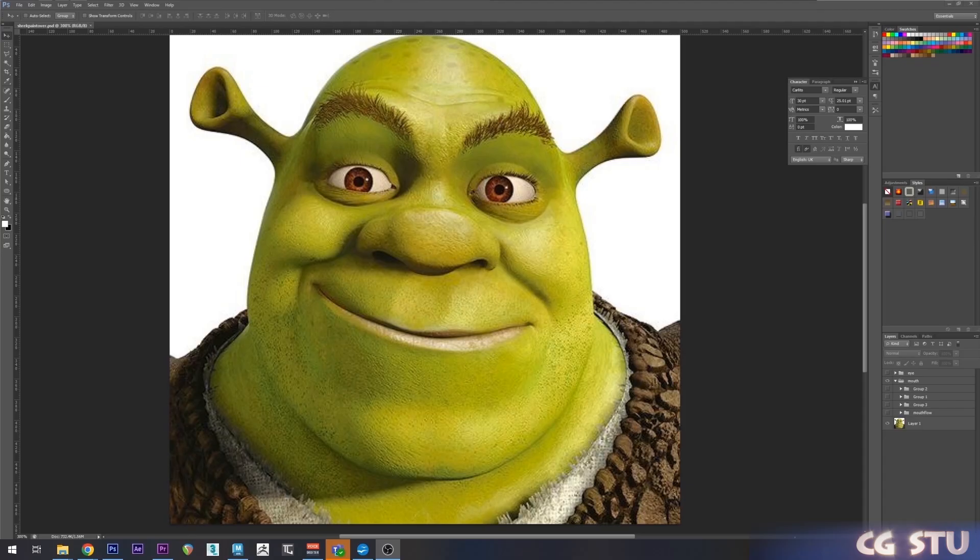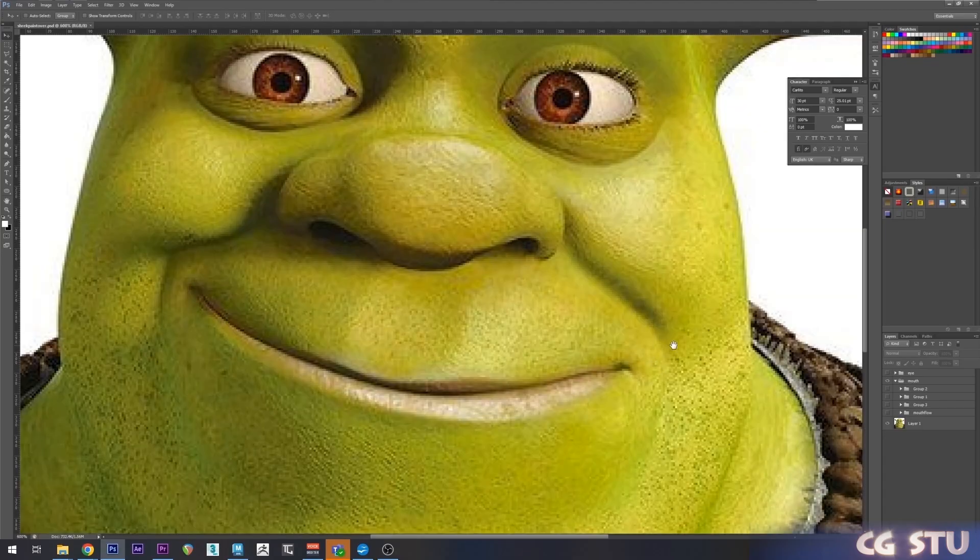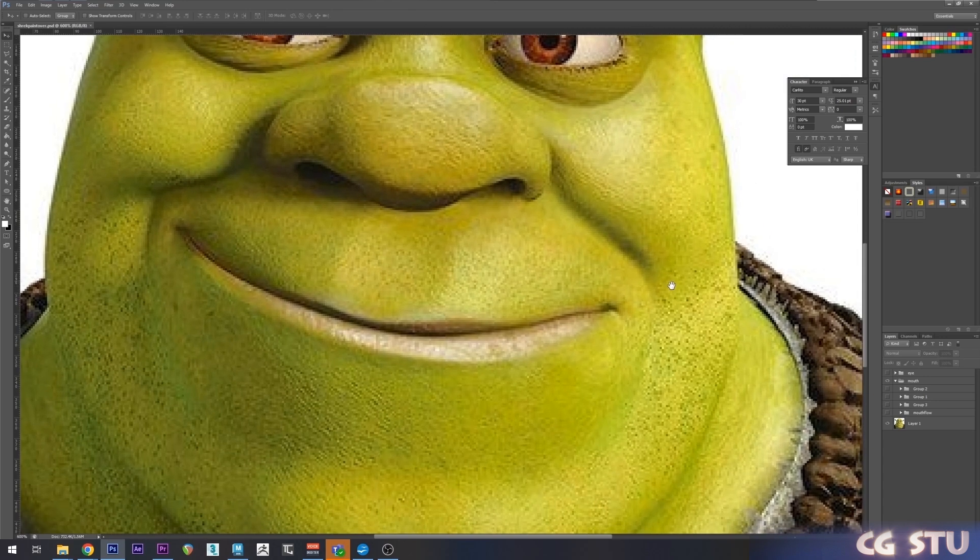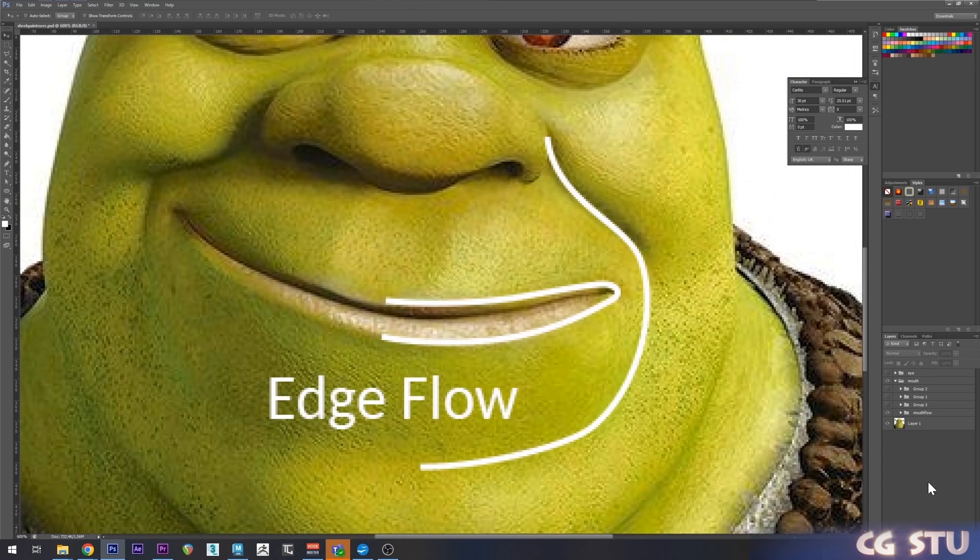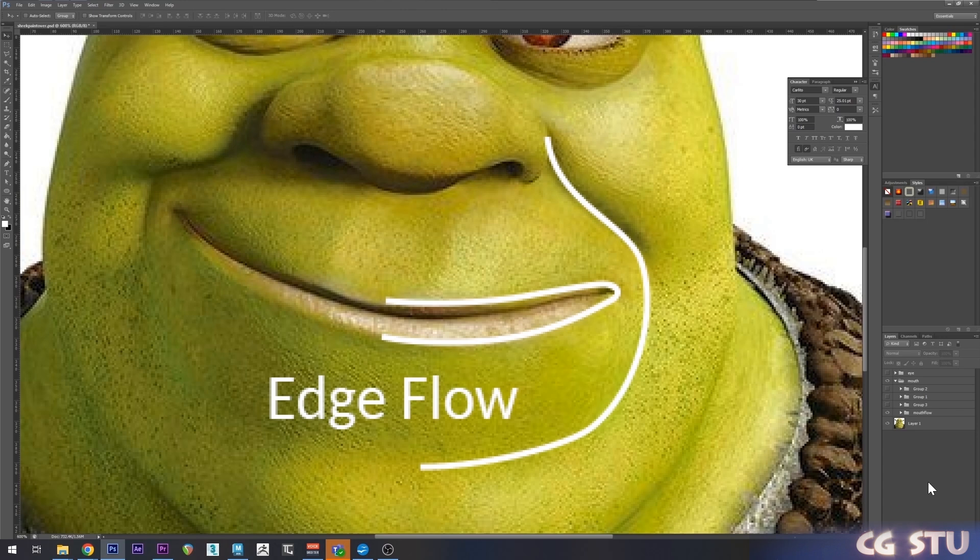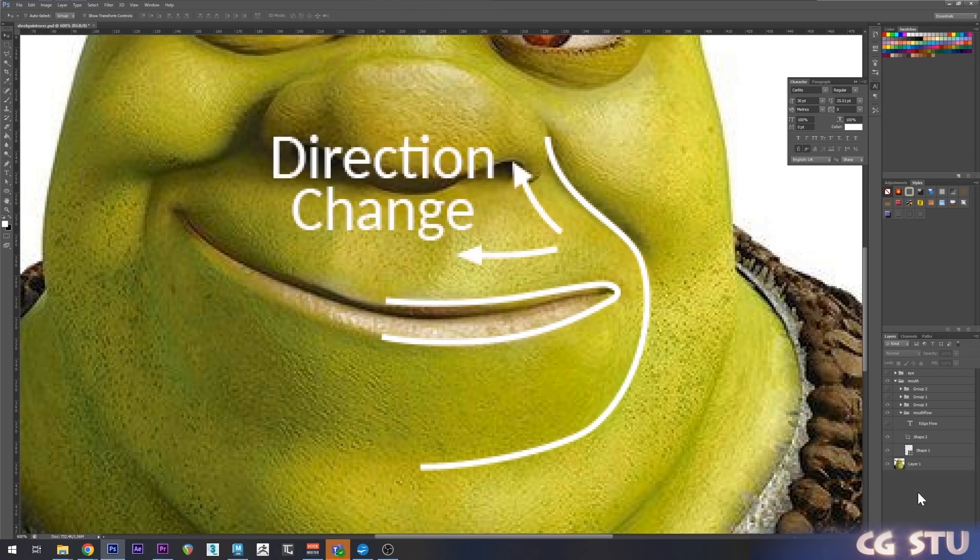All right, so I'll do a quick draw over on Shrek's pretty face. So on the mouth area, you want to identify the creases for the correct edge flow. Then you want to find where those edge flows branch off. And add a pole.